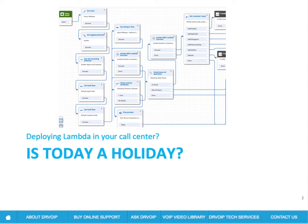Today's tech tip is designed to address a very common requirement in call centers, which is: is today a holiday? If you're going to have the call center close on a holiday, then we need to know if this is a holiday.